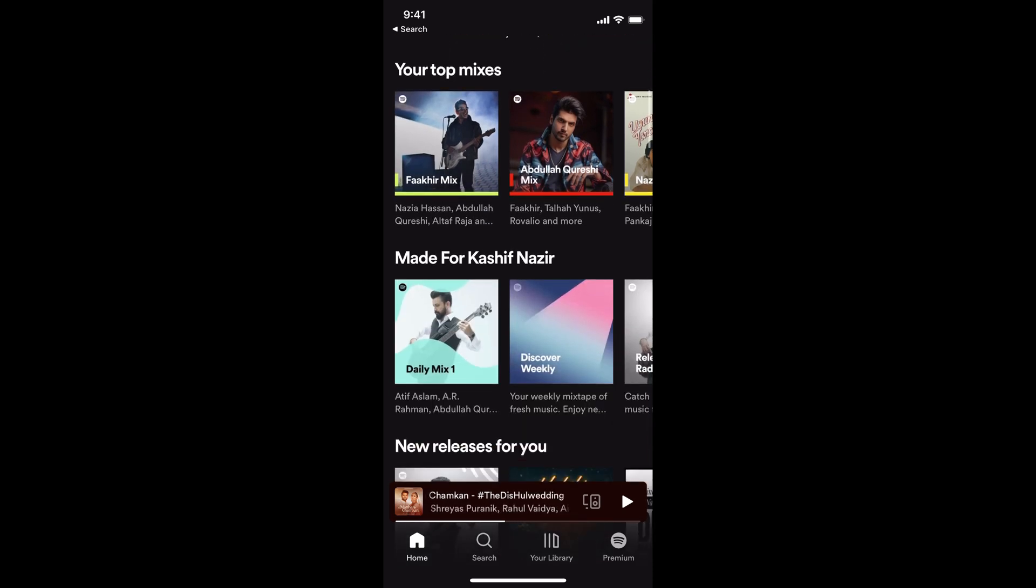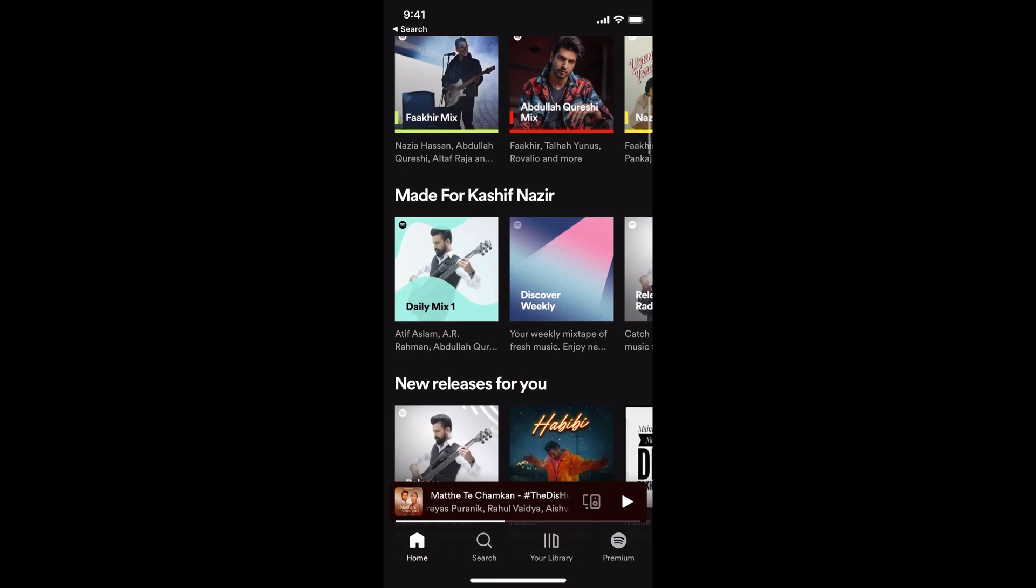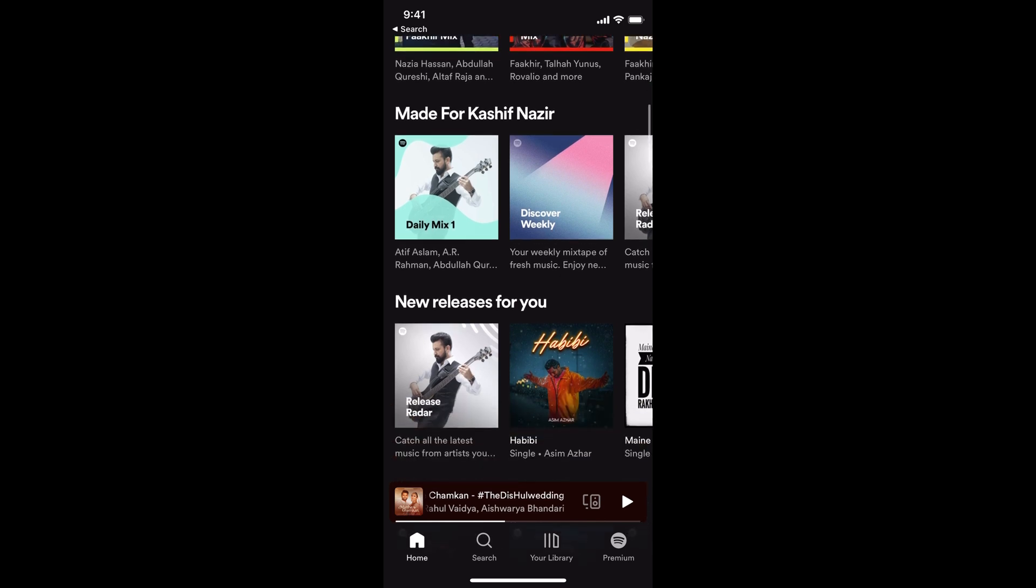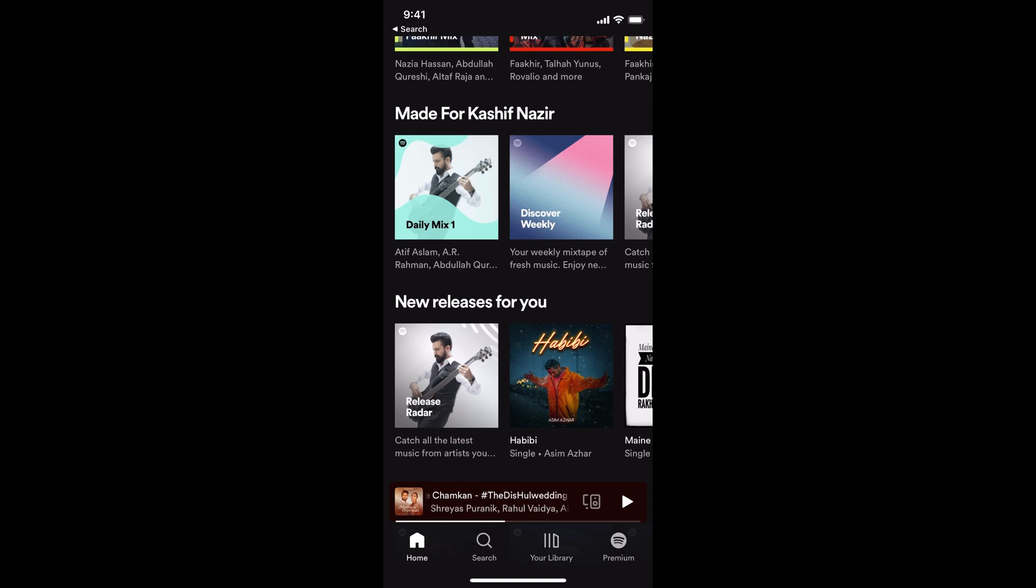Now you can go to any playlist which you want to share. It can be your own created playlist or any other playlist that you see on Spotify. For example, if you want to share your own playlist,